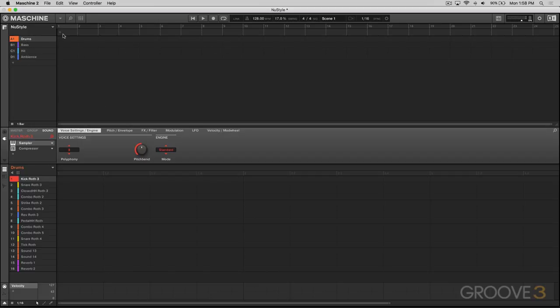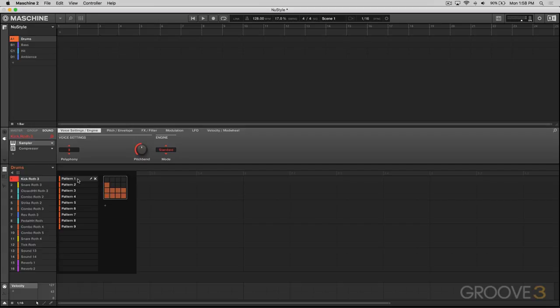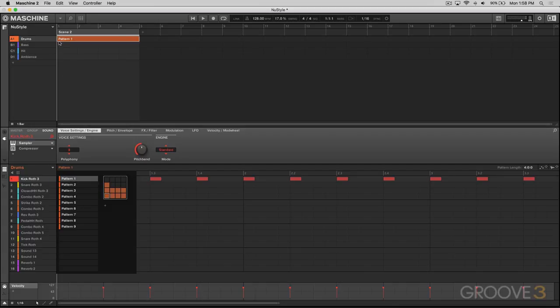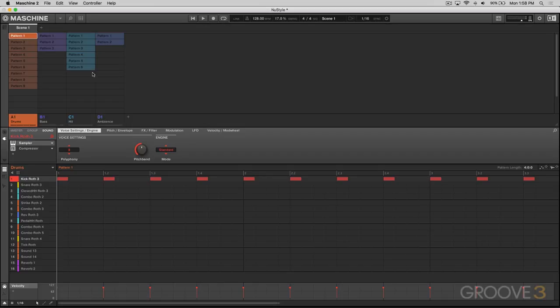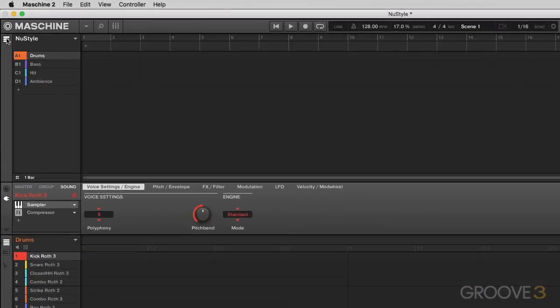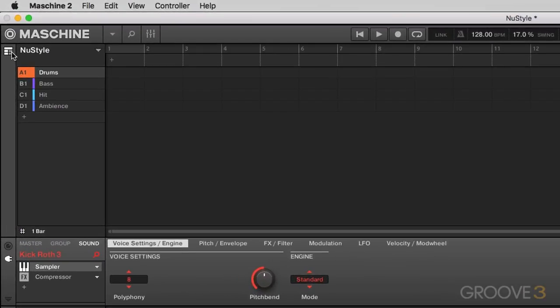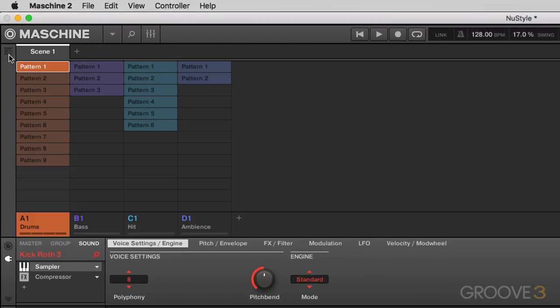So you go here and you maybe create a scene by going down here and clicking on a pattern, and that will assign the pattern right there and that's how we used to do it. But I'm just going to undo that. If we click on this button right here, it'll take us back to this new ideas view.